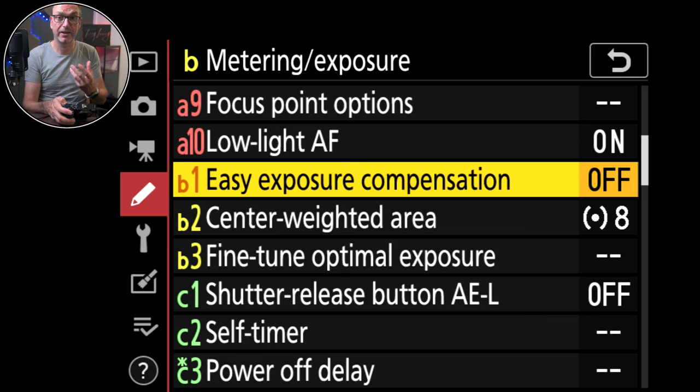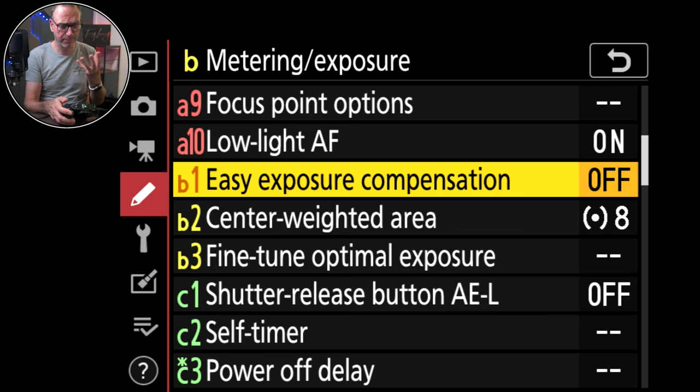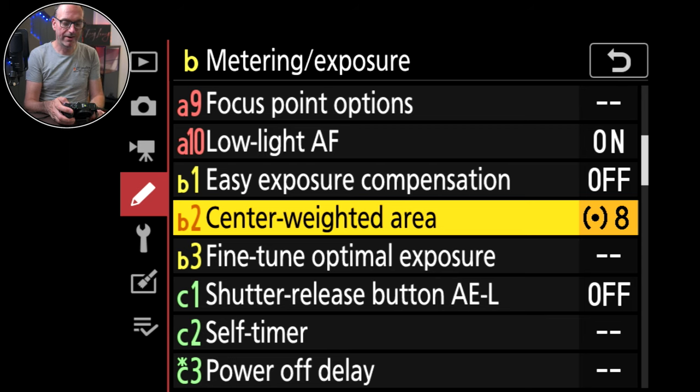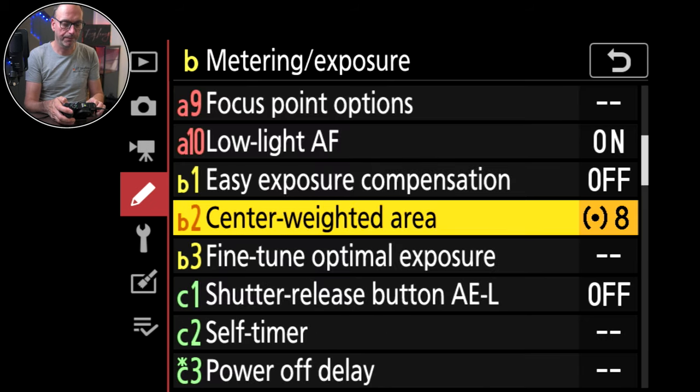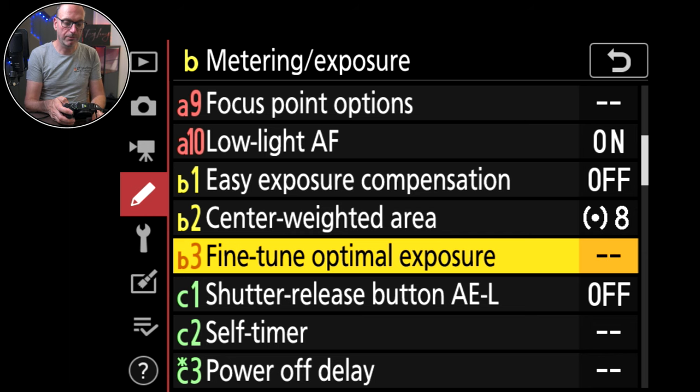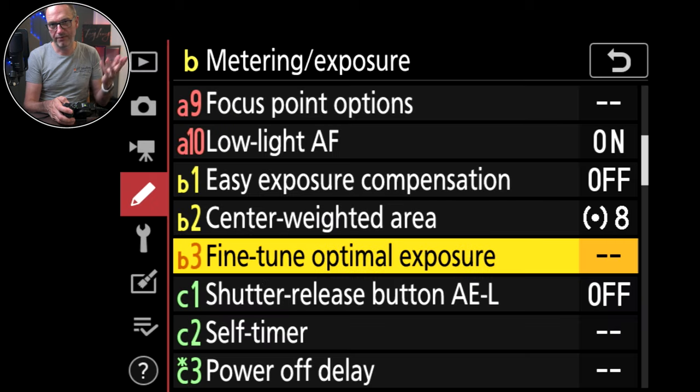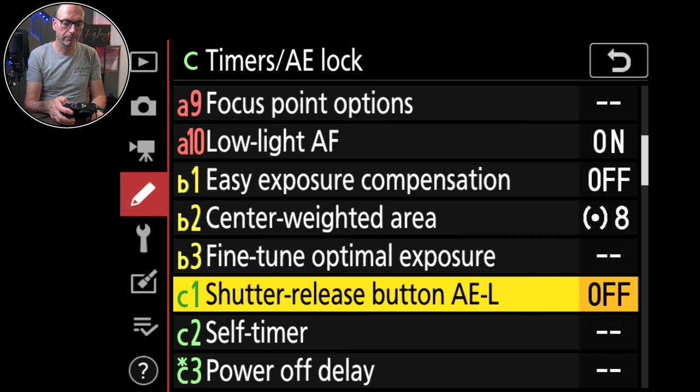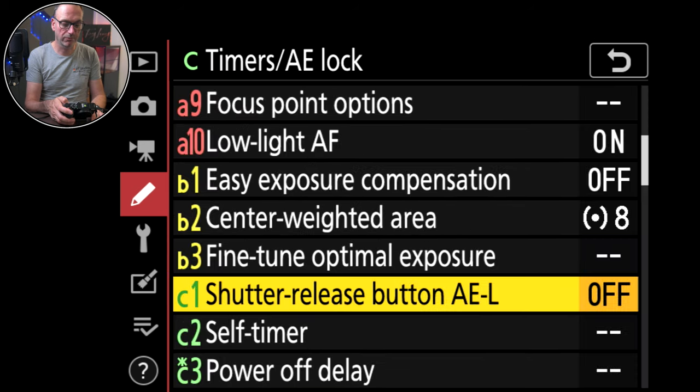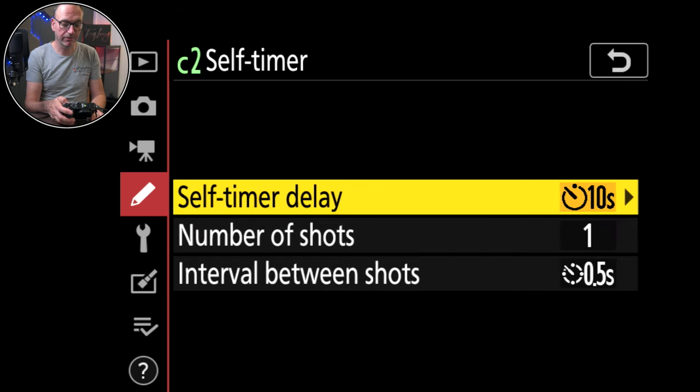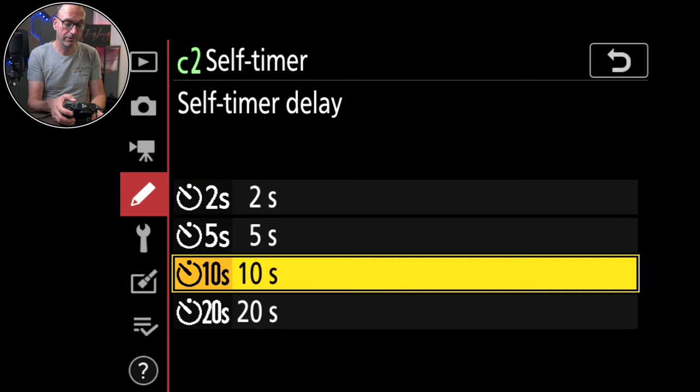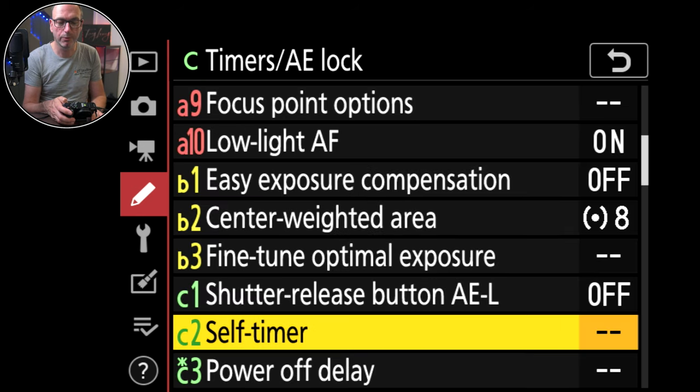Easy exposure compensation off. I want to be in control of my camera. I don't want the camera being in control. I appreciate its help but I don't need it. Center weighted area, I've gone for eight. So really quite tight. Fine tune optimal exposure. Shutter release button off because I don't want it to change that. Self timer. Set it between 2, 5, 10 and 20. Number of shots it's going to take and interval between those shots which is nice. So you can do a little burst.